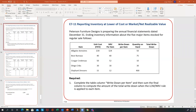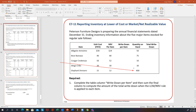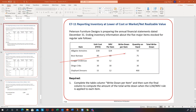Here's the lower of cost or market problem. What they give us is the unit cost for each of these different items, the market or NRV value per item, the quantity, and then we're going to figure out the write-down, if any, on each of these.